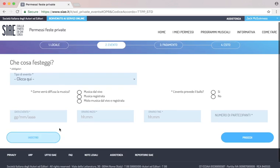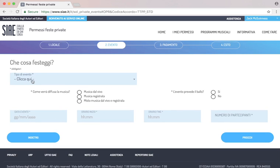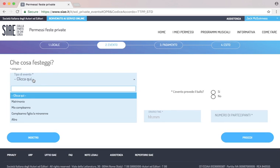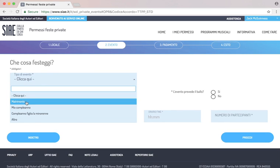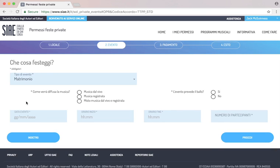On this screen we can decide whether the event is a wedding, birthday, which would be compleanno. Now we select the wedding, matrimonio. And then if there is musica dal vivo, live music, musica registrata, recorded music, like a DJ, or misto, which means both.